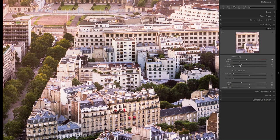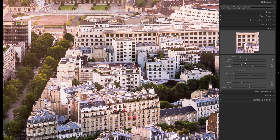Hey everyone, today I'm going to show you everything there is to know about the detail tool in Lightroom. I'm going to explain every single slider, every value that I use and why I use it.